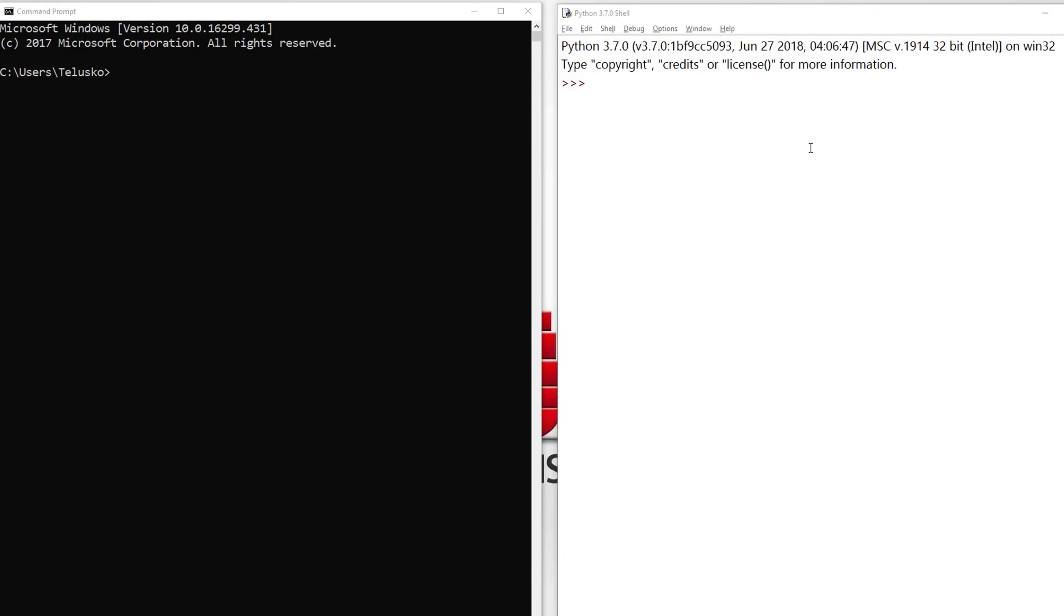When you work on Python, you write a lot of code. For example, if I want to add two numbers or perform some operations like x equals 2 plus 4 plus 9.